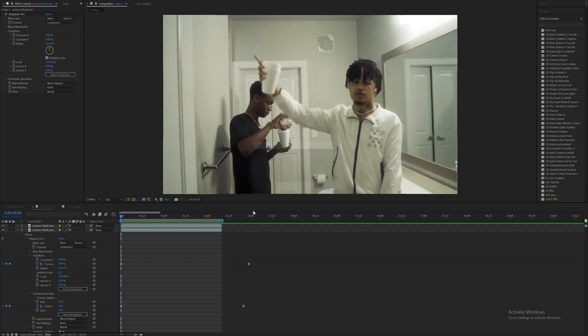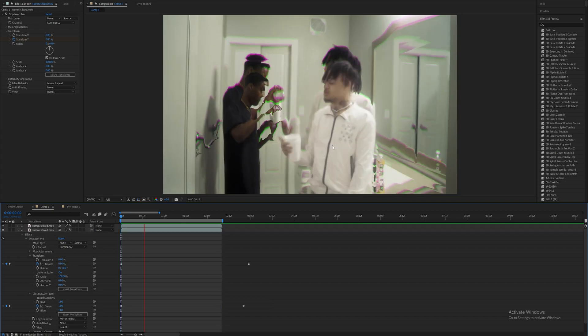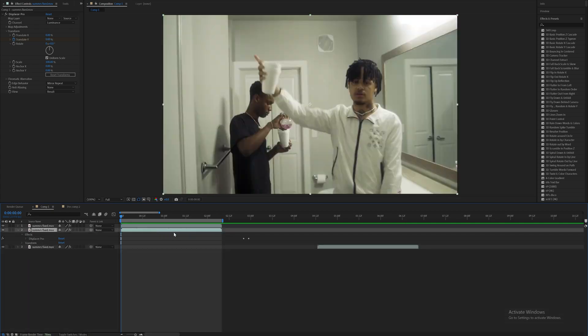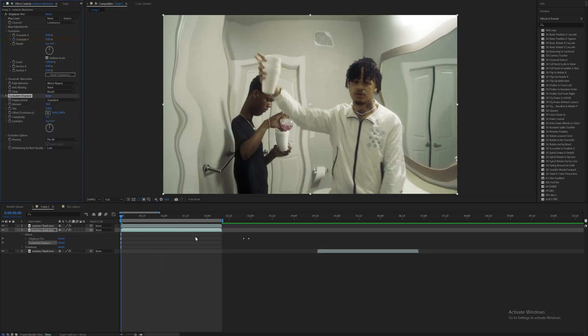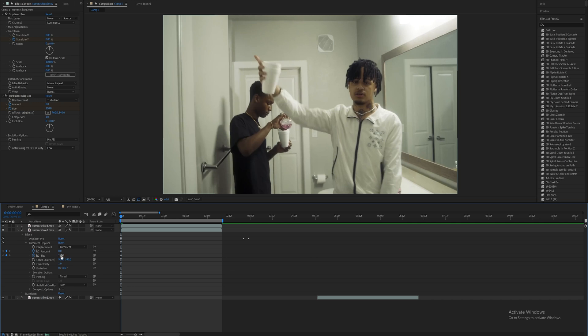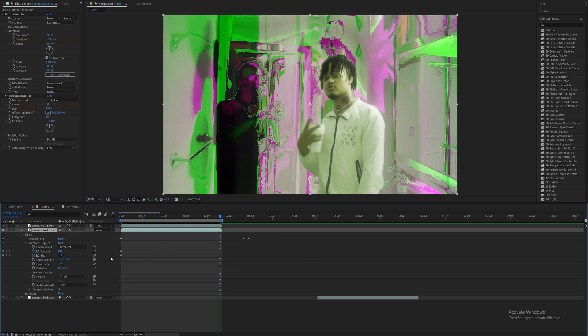So now I got something that looks like that. And now let's add on good old turbulent displace, you already know. I'm going to set the amount to zero and size to 100 on the first frame.